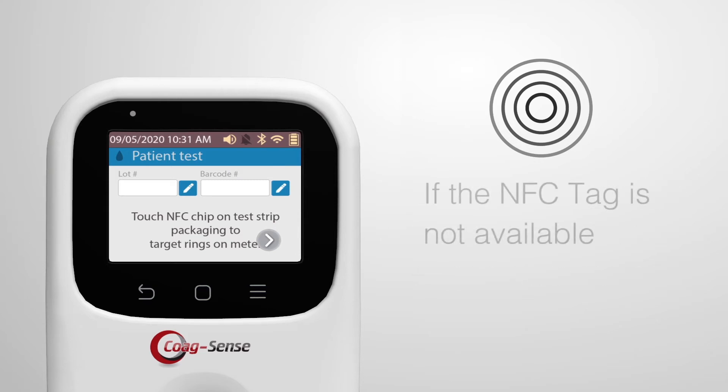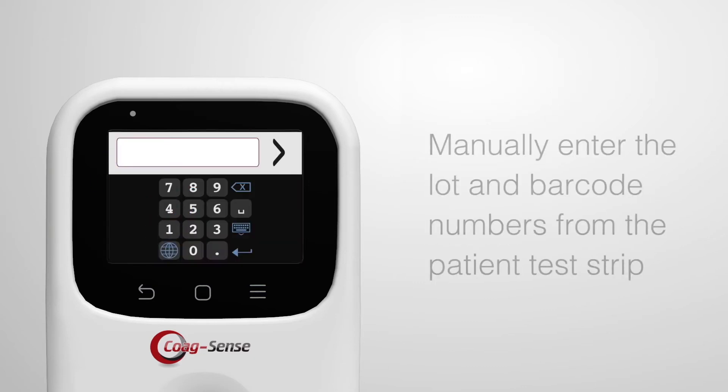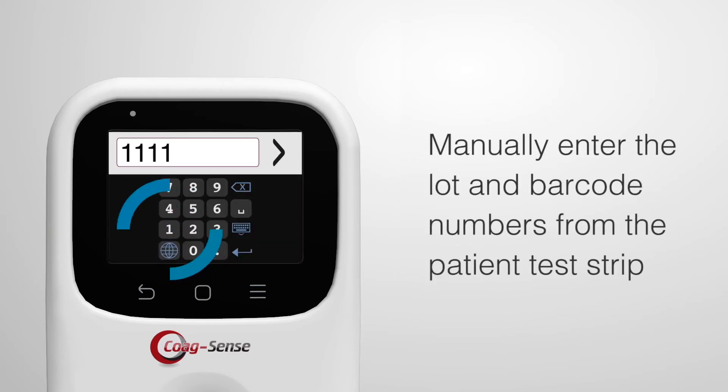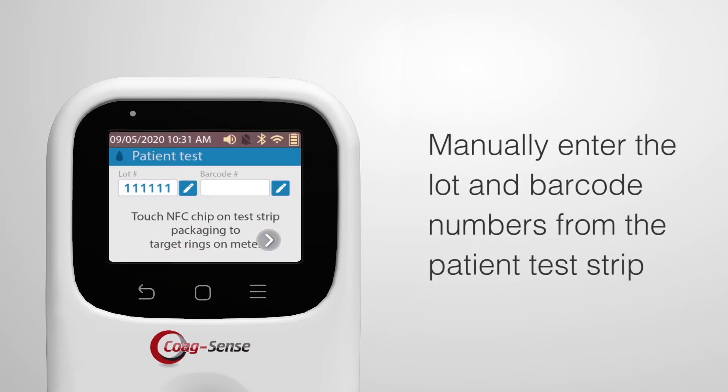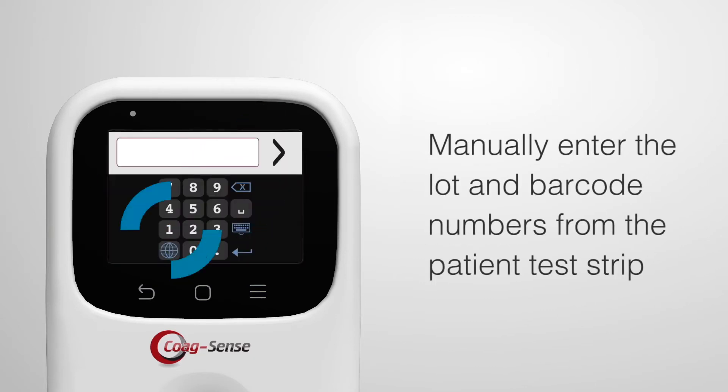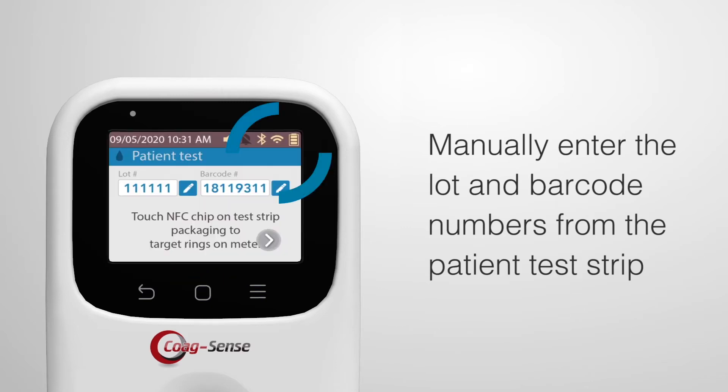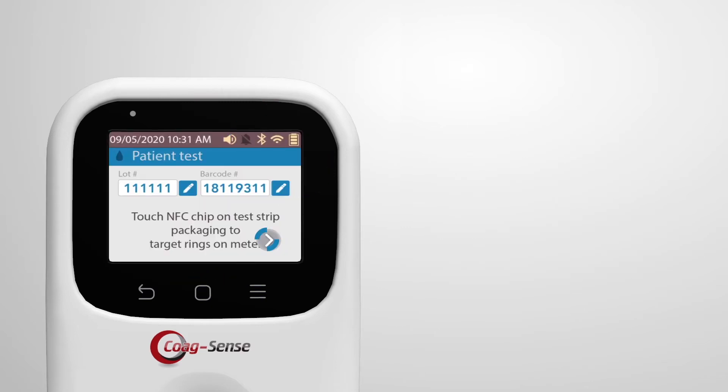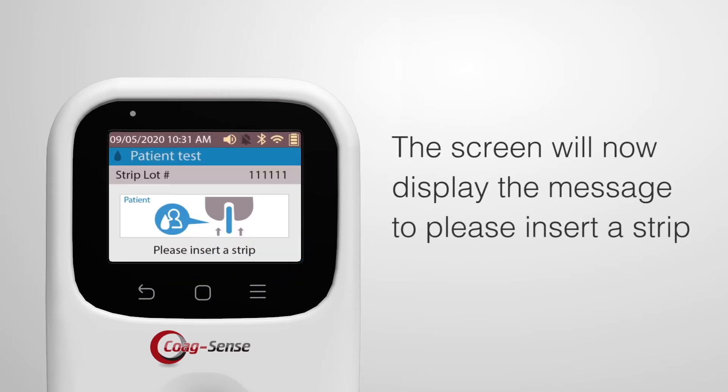If the NFC tag is not available, then manually enter the lot and barcode numbers from the patient test strip, then press the forward arrow button. The screen will now display the message to please insert a strip.